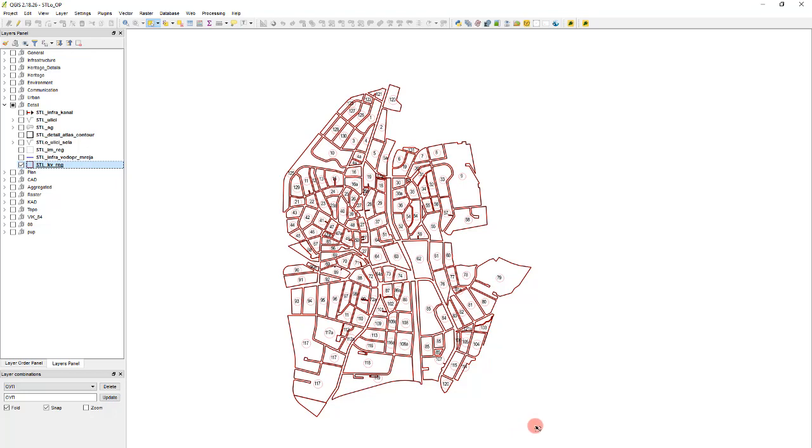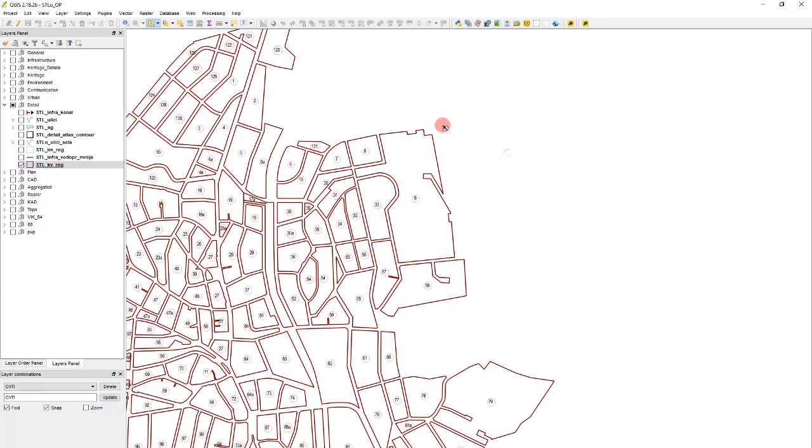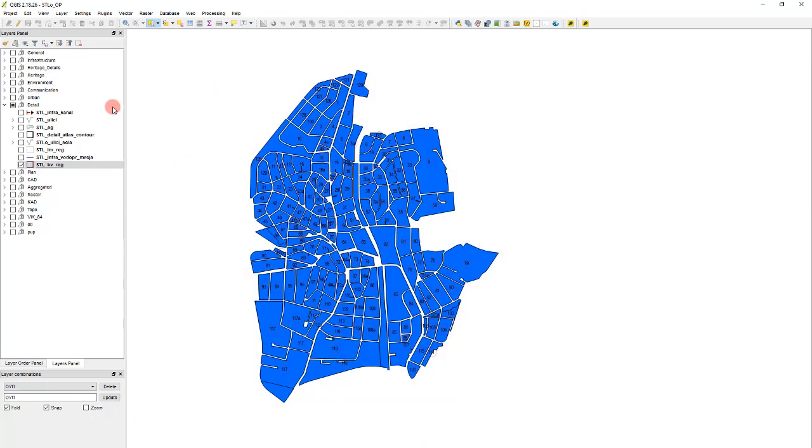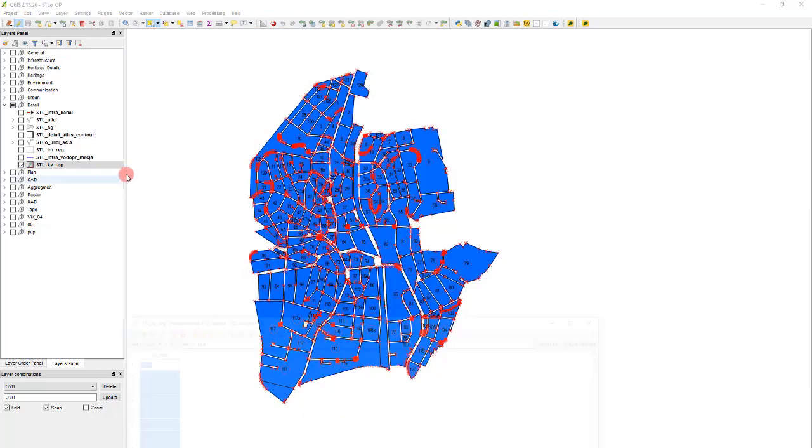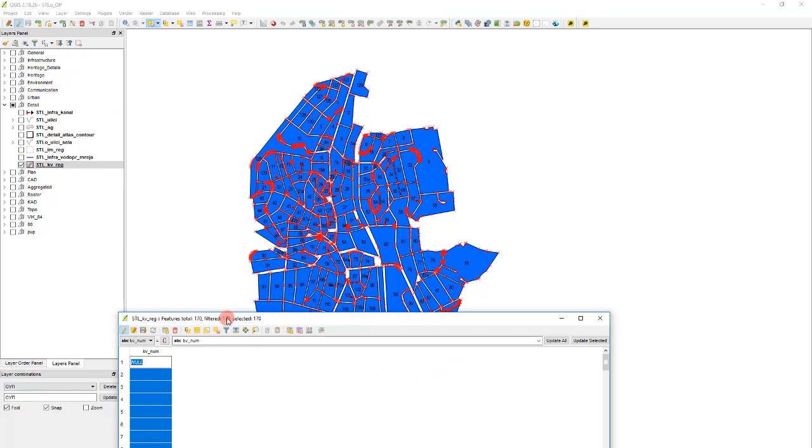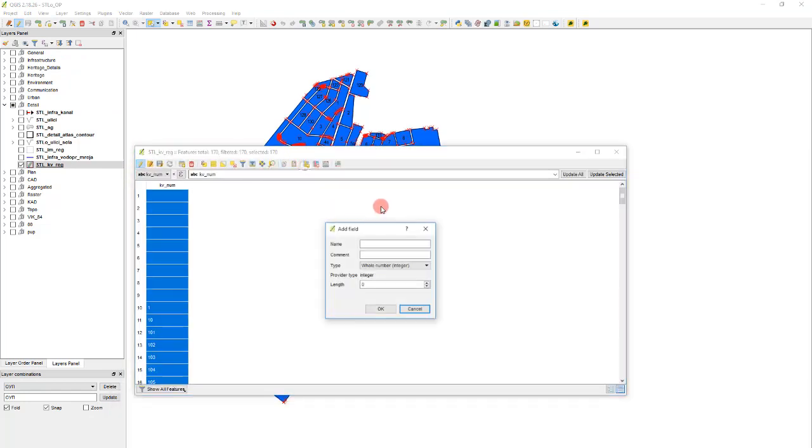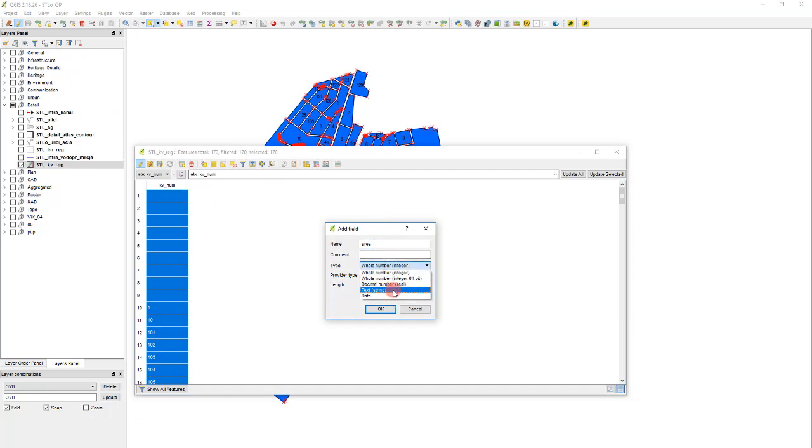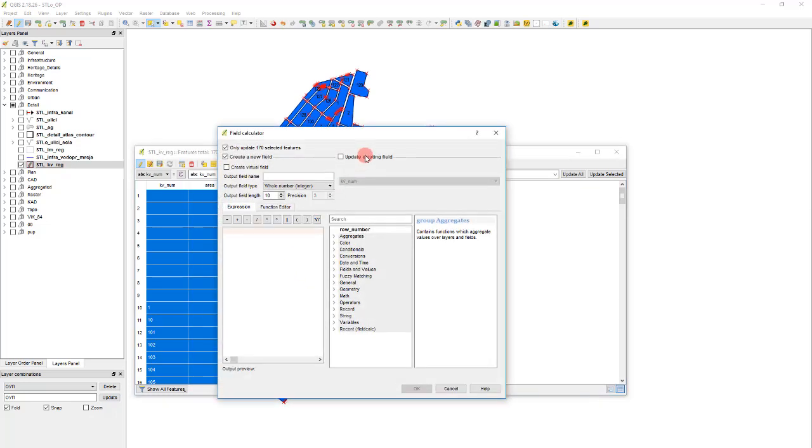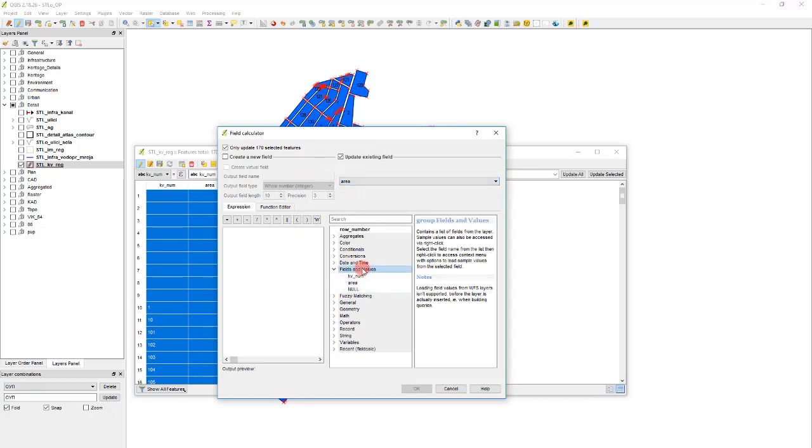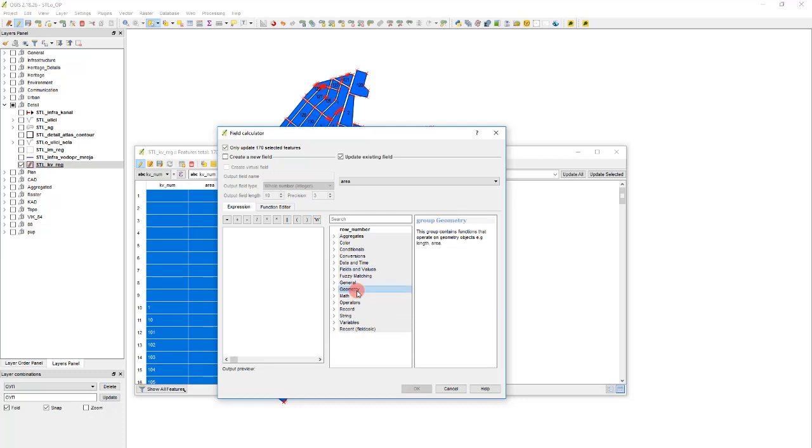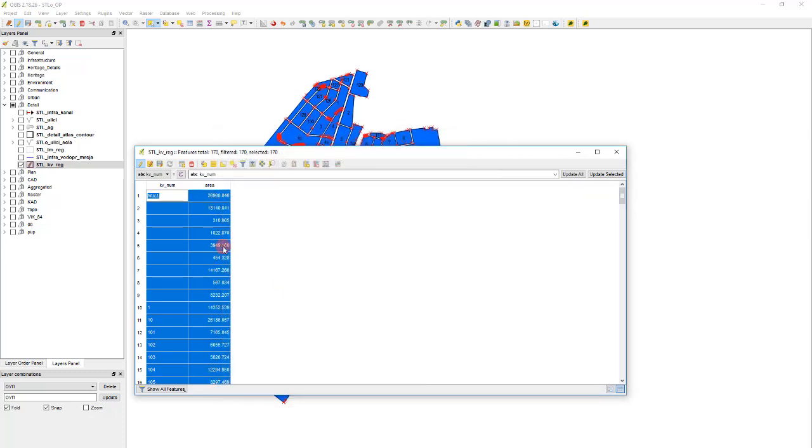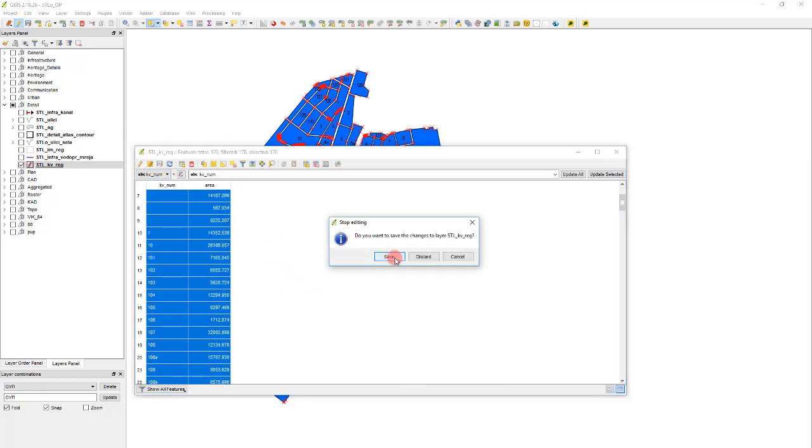First the polygon layer. We have these objects here, we want to know what the total area of them is. Very simply done, we just edit the layer, go to the other field, which in this case will be area, make it real, then in the field calculator update it with the area geometry. This one. And that will calculate the areas. Save the changes.